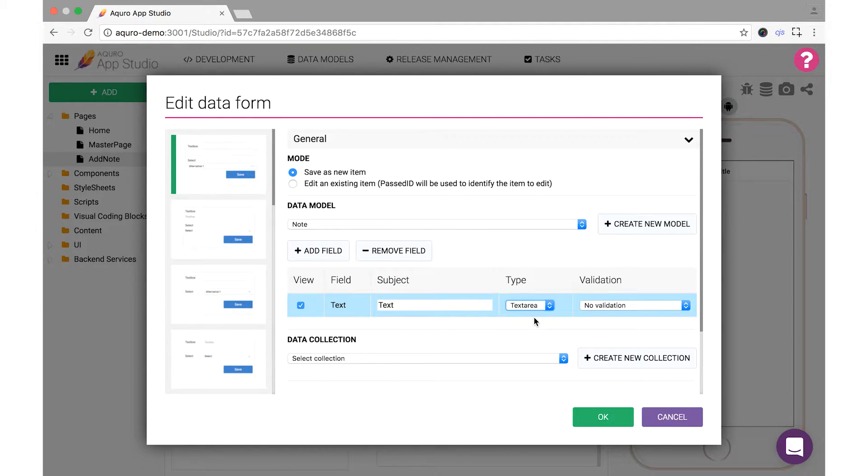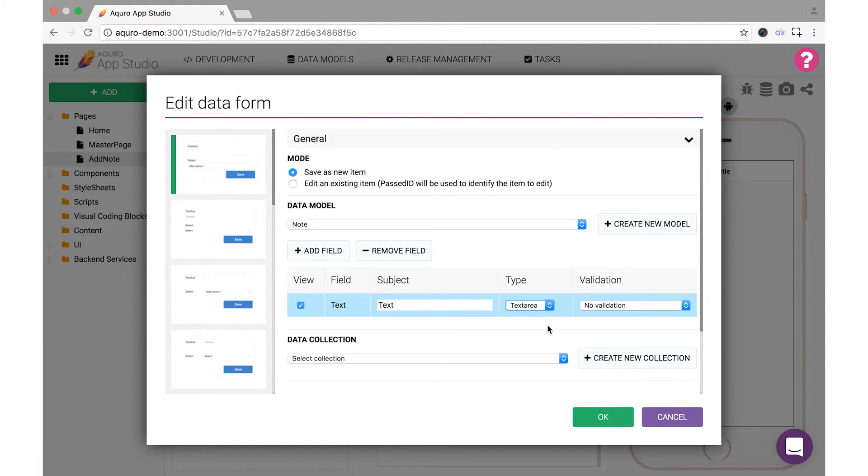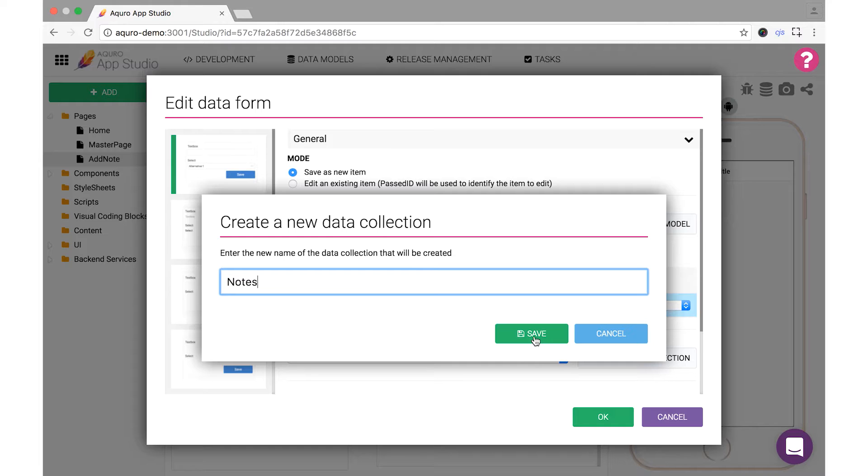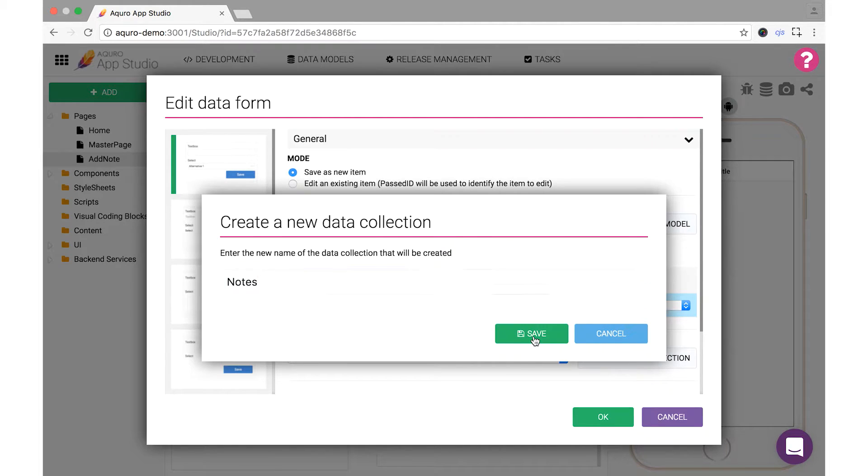Next, we need to name the collection of data collected by this form. Data collections are a way to organize groupings of data adhering to the same data model. We'll call it Notes, as it will be a collection of the user's stored notes, then click Save.